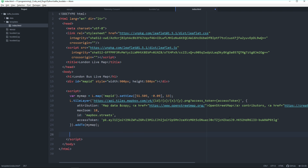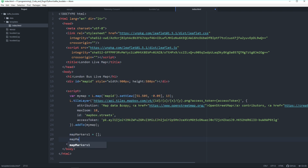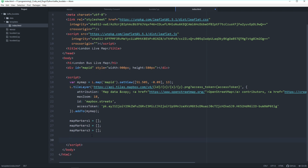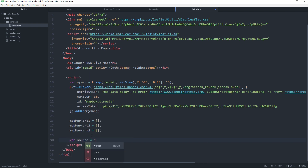Now let's get to the dynamic part — the markers that should update in real time. As we remember from before, we have three bus lines: bus_data_1, bus_data_2, and bus_data_3. For each bus line we will create a marker layer on the map. Let's create them: mapMarkers1, mapMarkers2, and mapMarkers3.